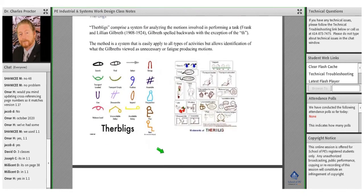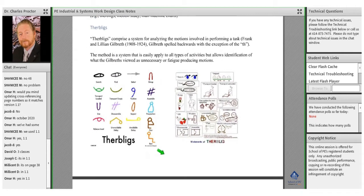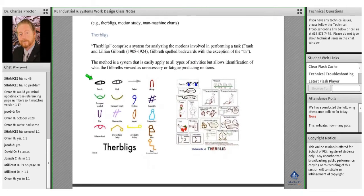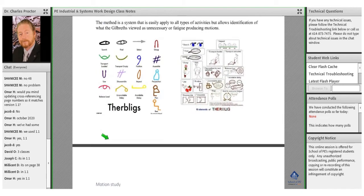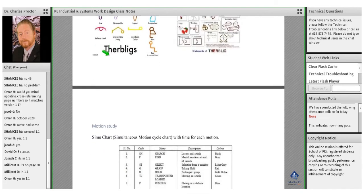Before we move on — does everyone remember how Therbligs are basically laid out? No questions.